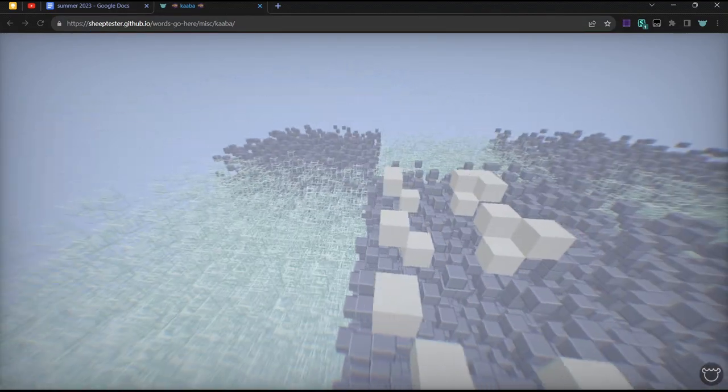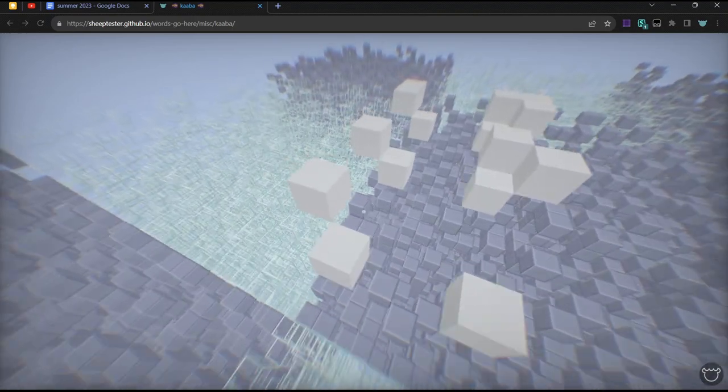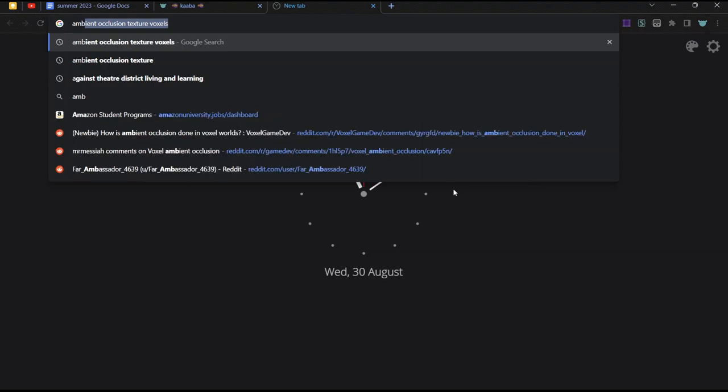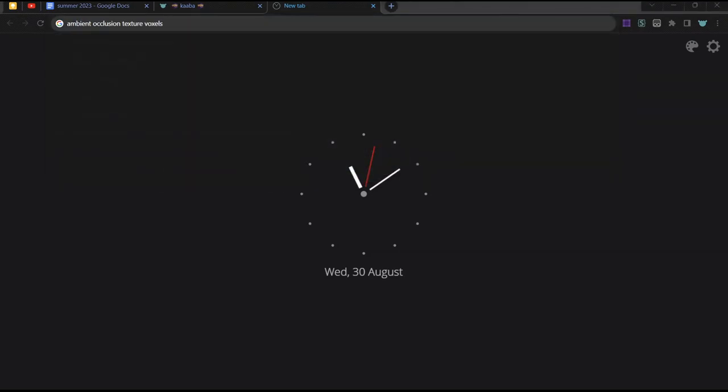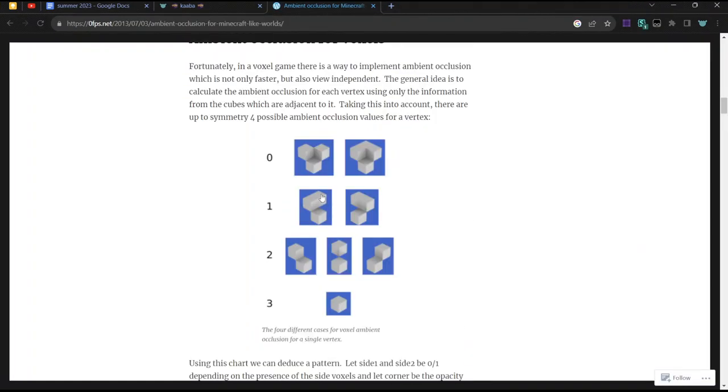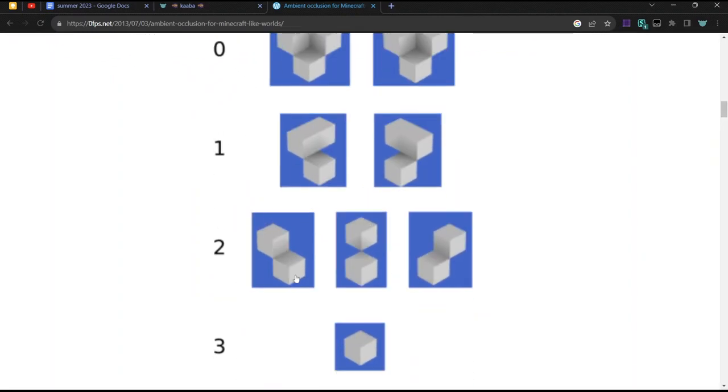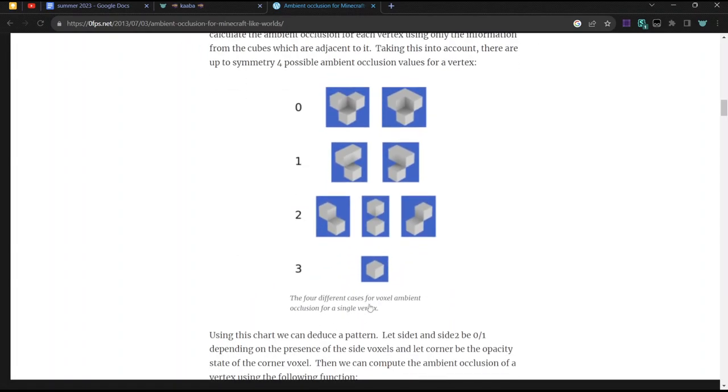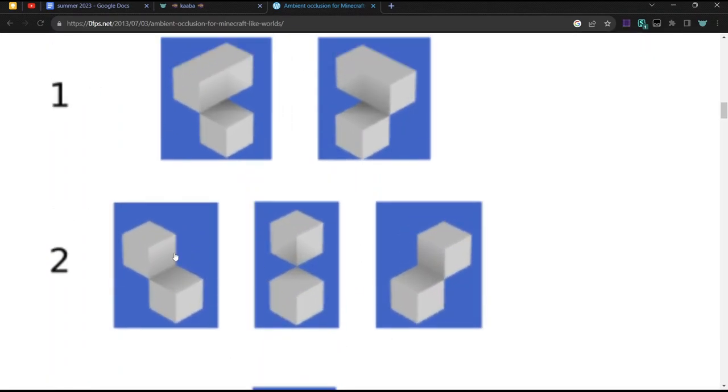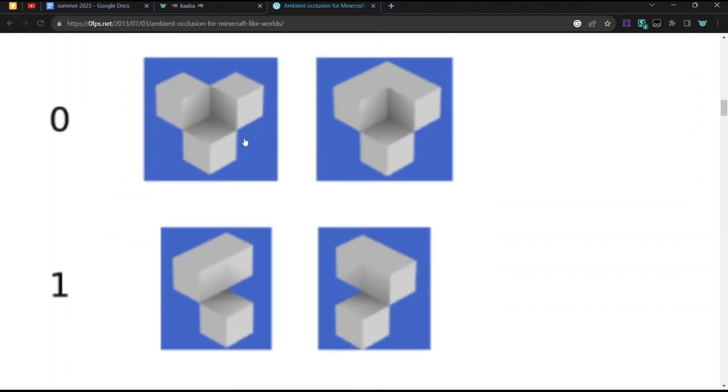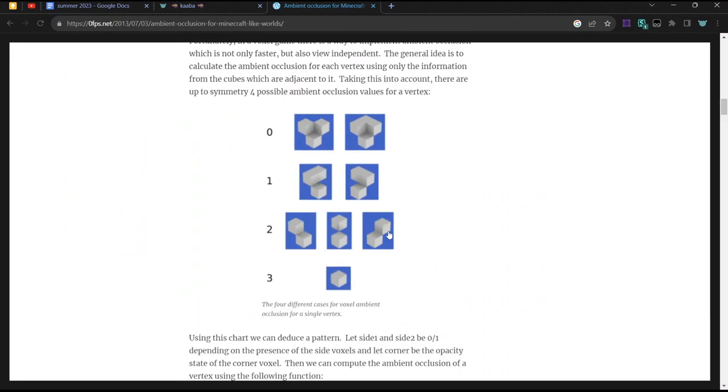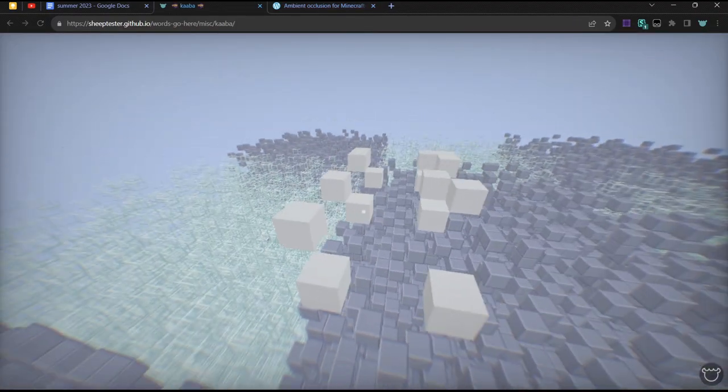So in Minecraft, ambient occlusion looks like these corner shadows between corners of blocks, which makes voxel games look very nice. And I want to add that, but it sounds really complicated because you have to run it on every vertex of every face. So four times per face. There are six faces in a cube, so 24 times. That's a lot. And you have to check, for each vertex, you have to check the three neighbors around it because that affects how dark it is.